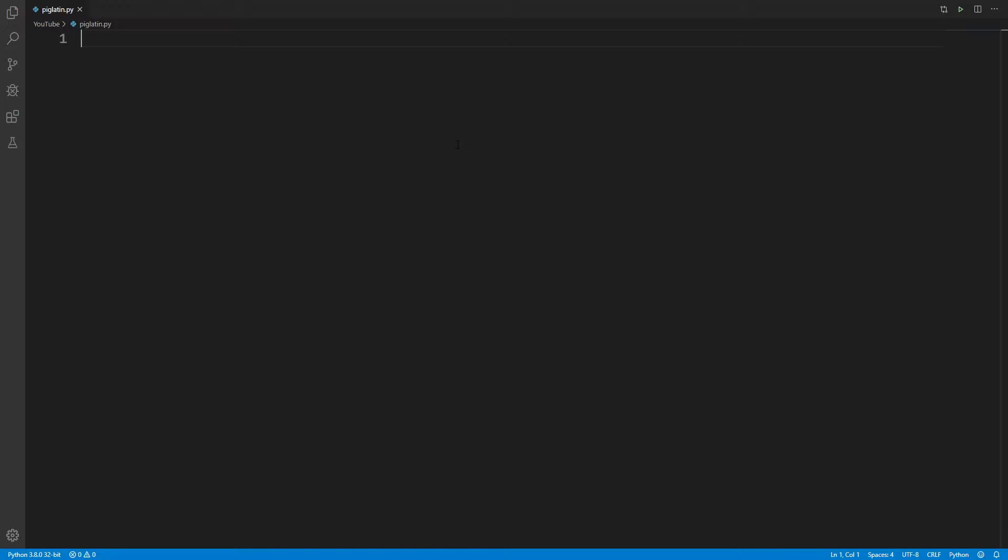Hi, welcome to another episode of Async File. In this video we're going to take a look at how to convert a given word into Pig Latin encoded form. So what's Pig Latin? Let's take a look.